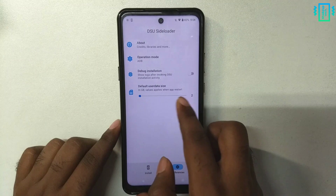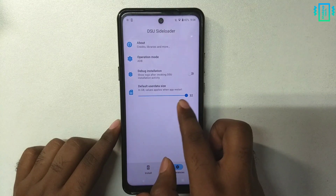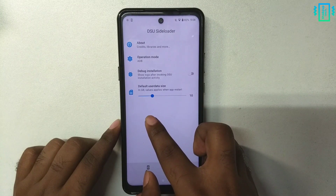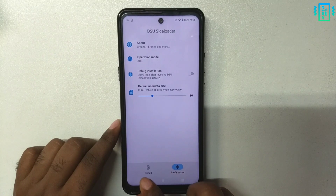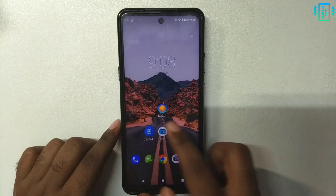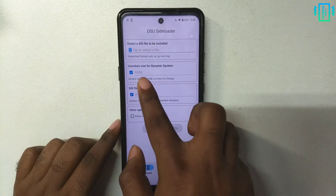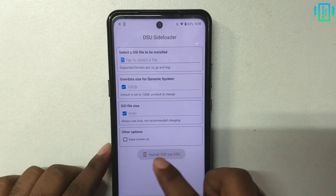Then in the preferences we can set the size for the partition that we want to give to Android 13. I'm going to set it to 10 GB, and then restart the application for the changes to apply.